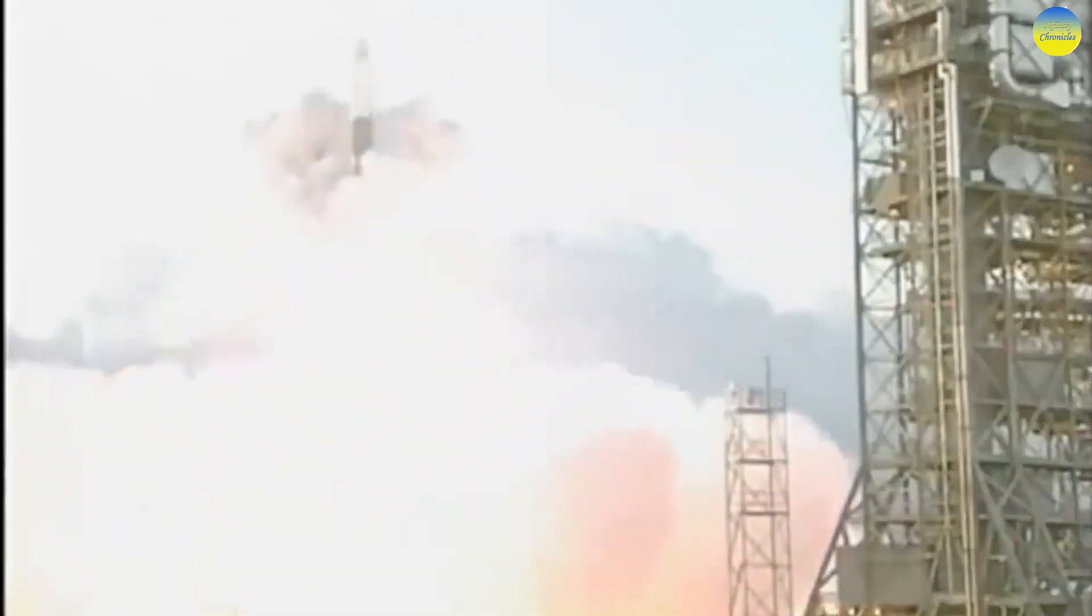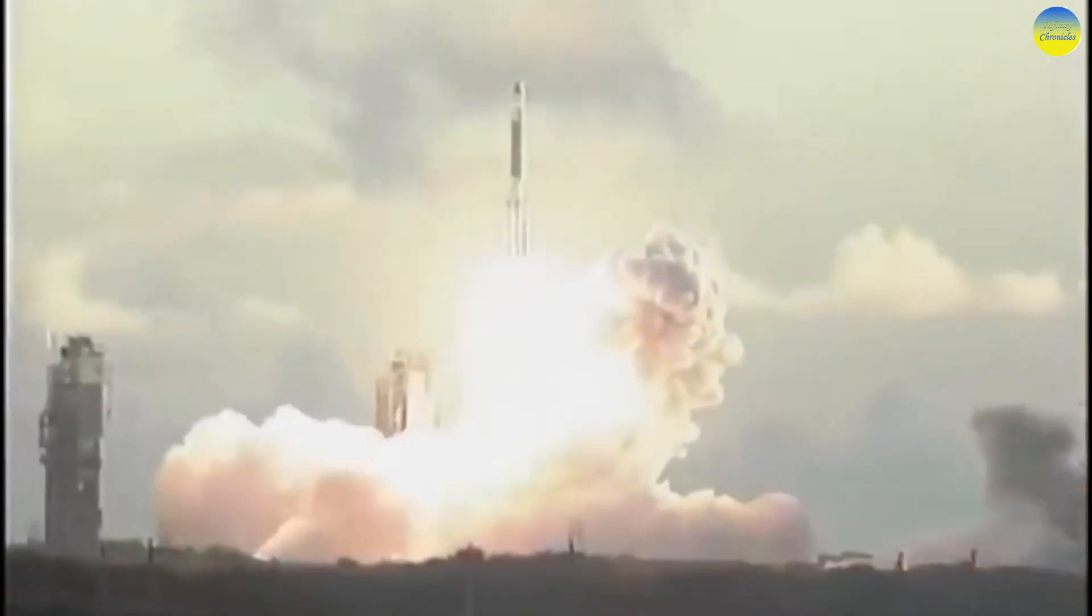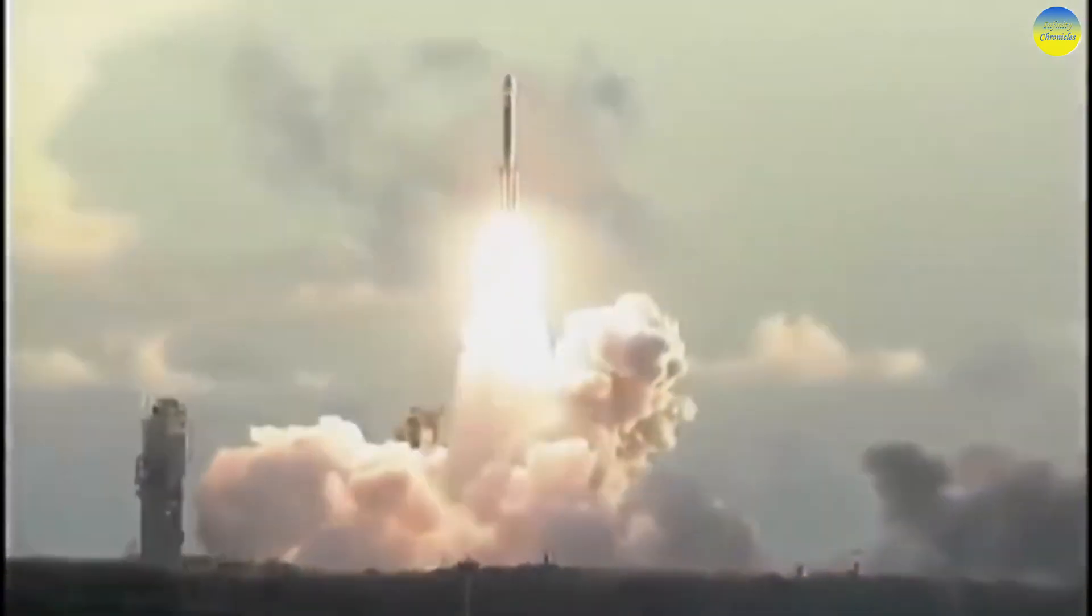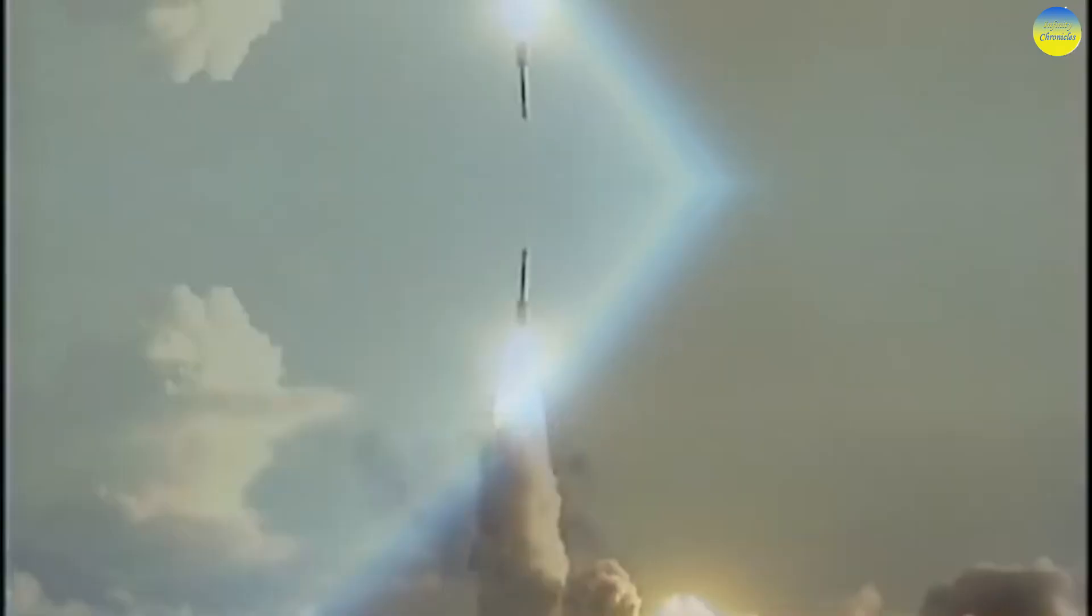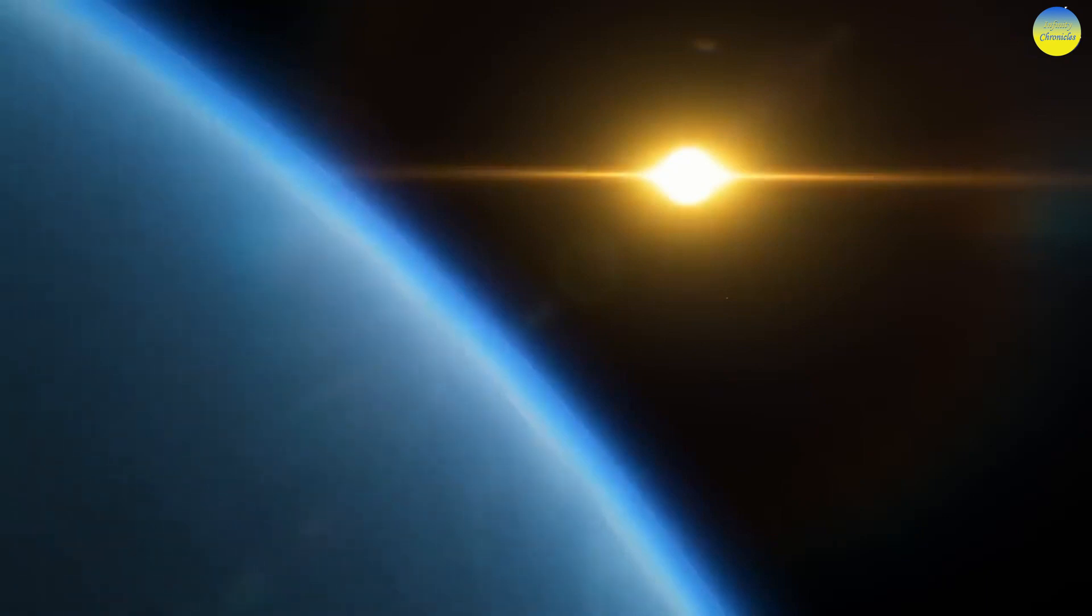Makemake is another dwarf planet in the solar system. It is the largest of the known classical objects of the Kuiper Belt. Makemake was discovered on March 31, 2005, by American astronomers who discovered the previously mentioned dwarf planets.